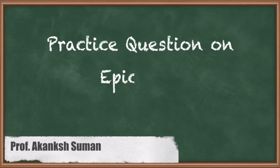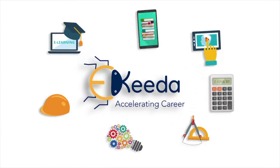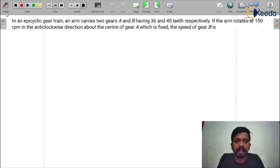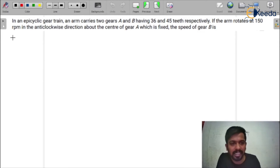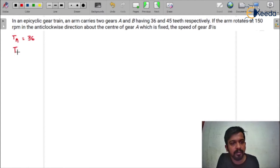Hello everyone, this is Akang Shuman here. Now we will do questions based on the epicyclic gear train. In the question it is given that an epicyclic gear train — an arm carries two gears A and B having 36 and 45 teeth respectively. So the teeth of gear A: TA = 36, and TB = 45.